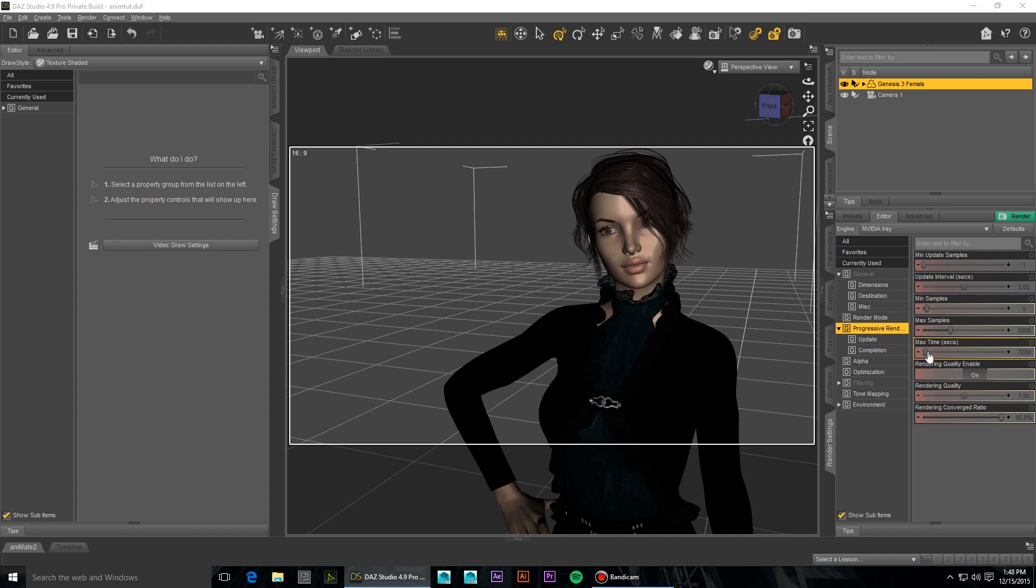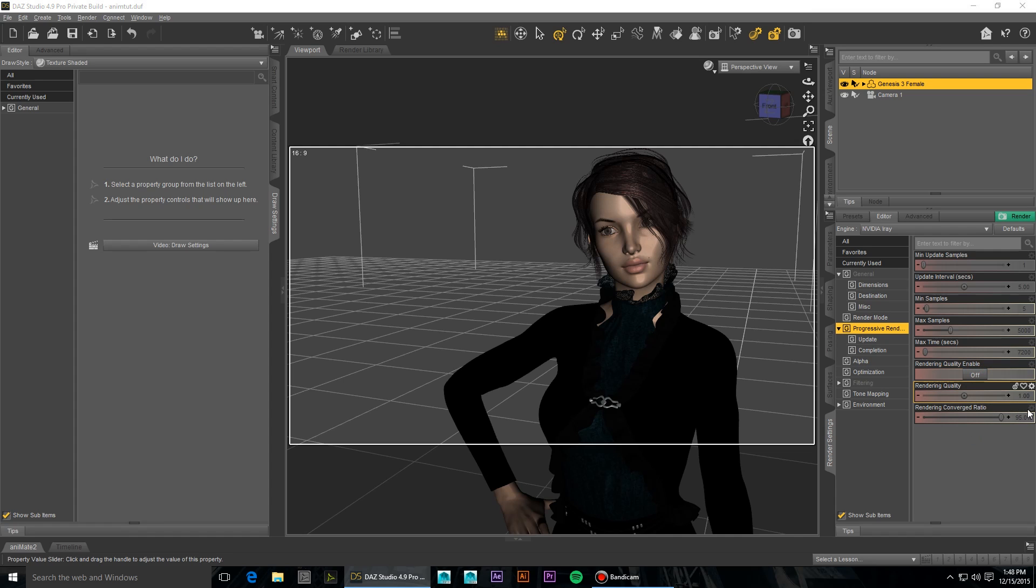Go to the Progressive Render submenu where you will see Render Quality Enable. Click the button and make sure it is off. This turns your iRay render from a percentage of reality target to a set number of iterations, and you can lower the number of these iterations where you see max samples.